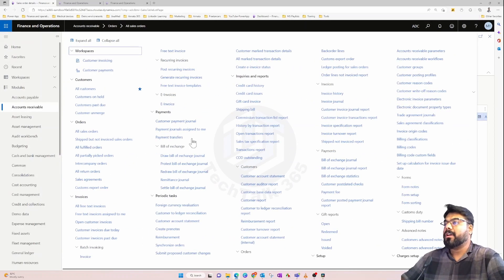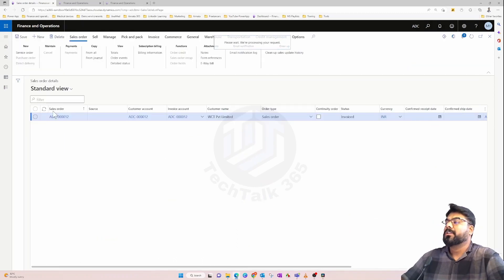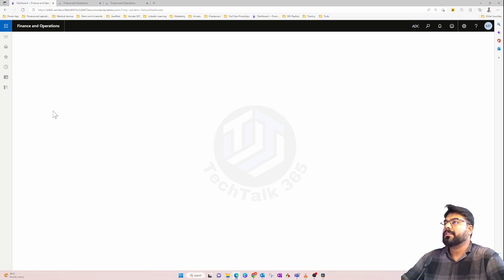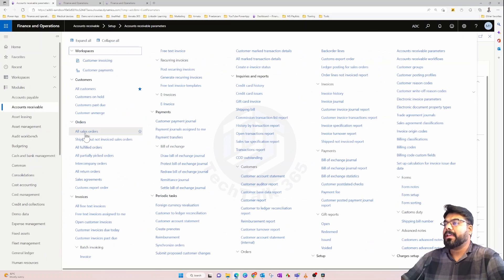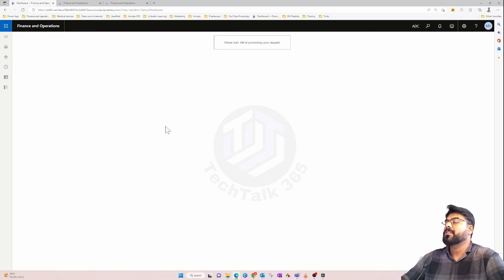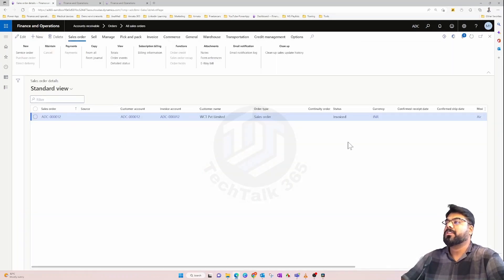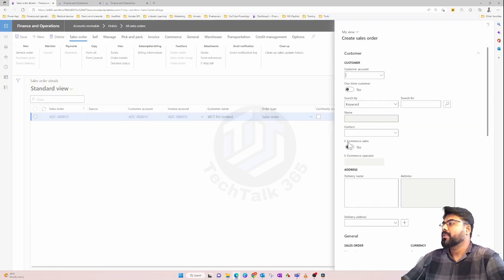The reason it defaults to Journal is found in Accounts Receivable Parameters — there is a field under Sales Order Defaults that is set to Journal. Let's change it to Sales Order. Now let's go again and create a sales order — this time it should not default to Journal. Let's pick the customer.